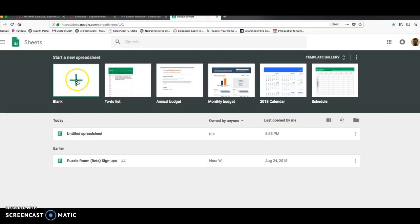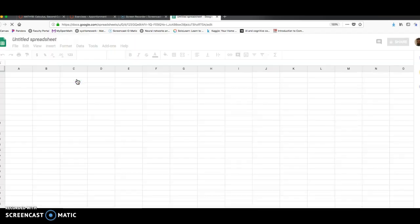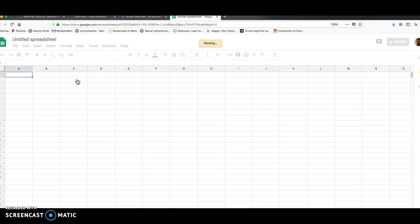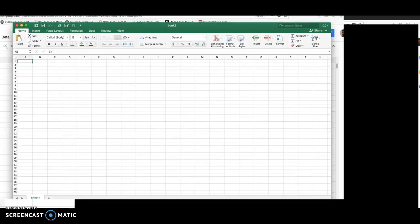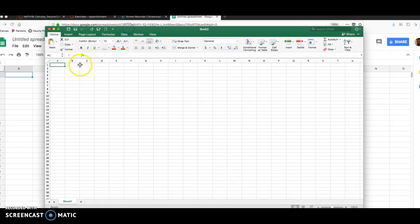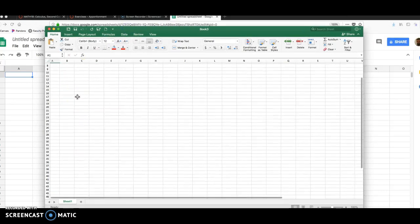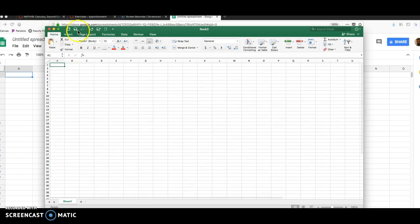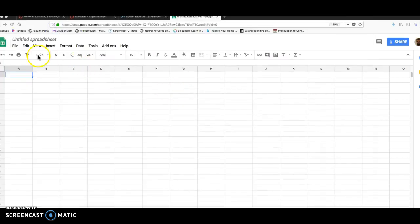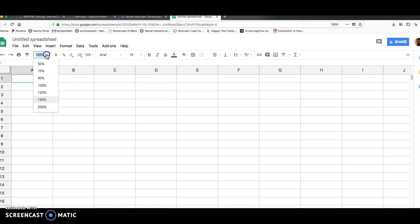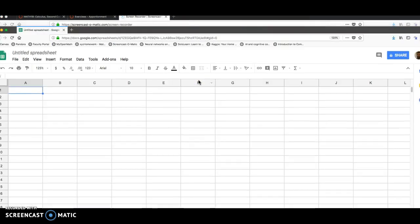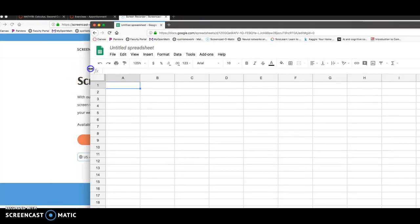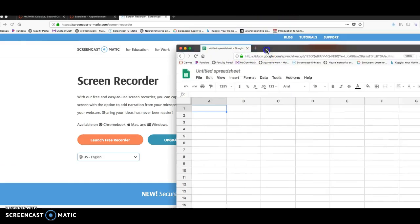So I've Googled Google Sheets. You might need a Google sign-in. I want to start a new spreadsheet. While that's opening up, if your computer has Excel, Excel is, I think, a slightly superior product than Google Sheets, but it's not free and doesn't come with every computer. So if you prefer Excel, that works just fine.